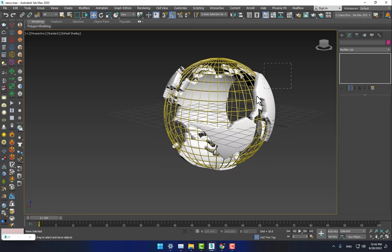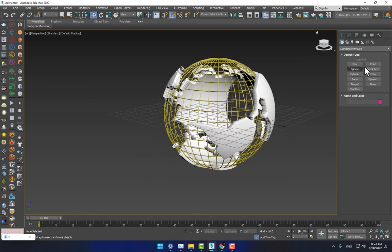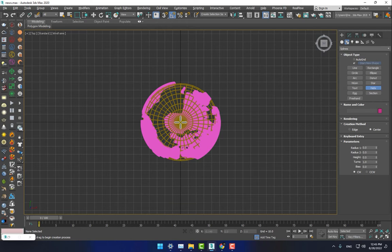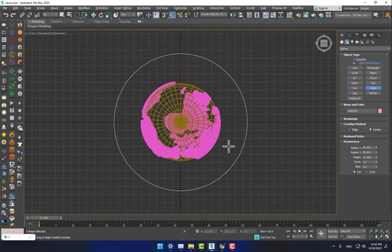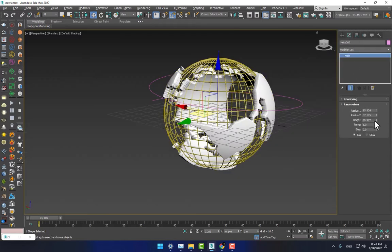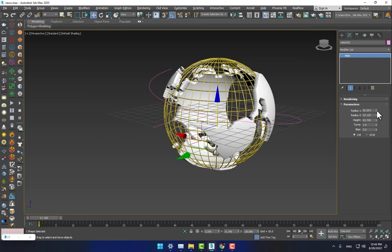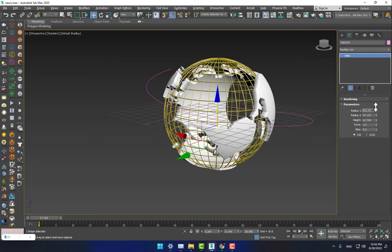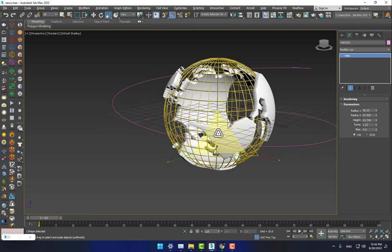Now it's time to create the line. Go to Shapes, select Helix, press Alt+W, and create the helix. Go to the modifier and adjust the height, move it down a little bit. Then go to the parameters and adjust the radius. Add more turns as needed.